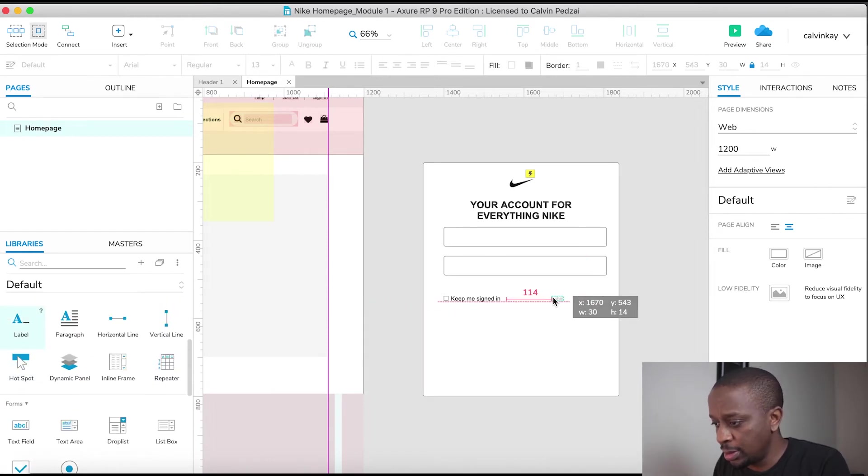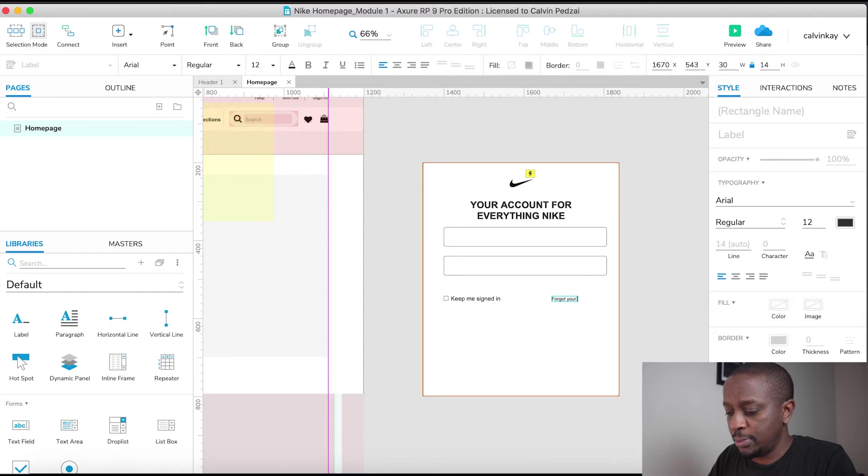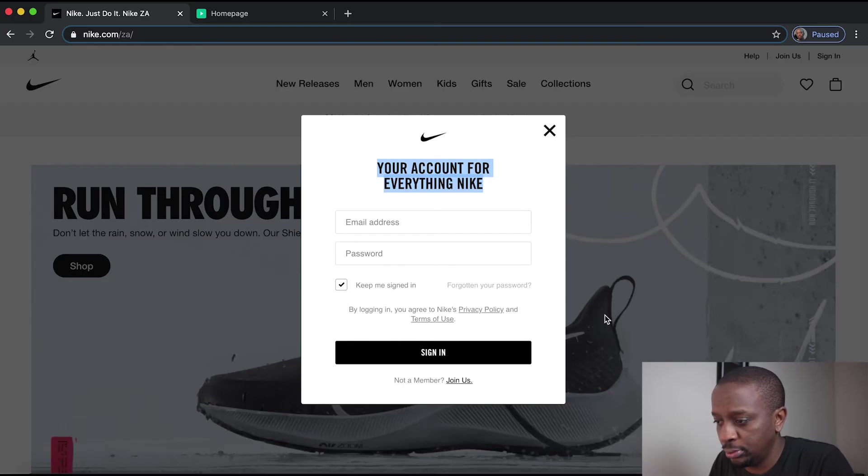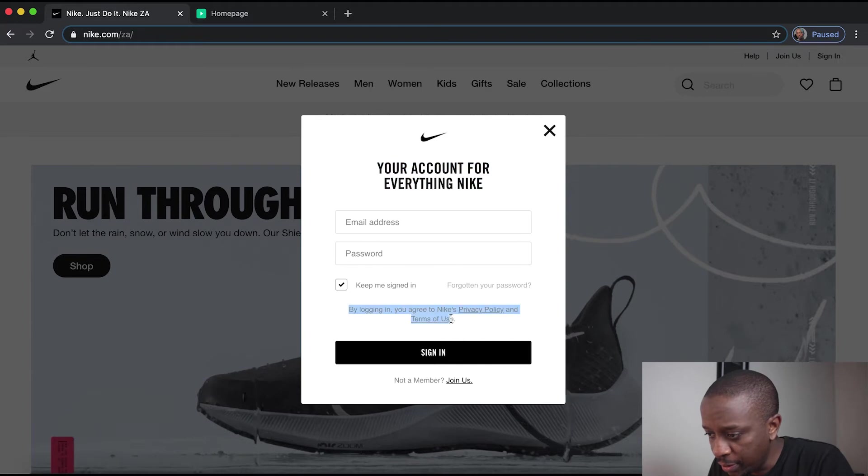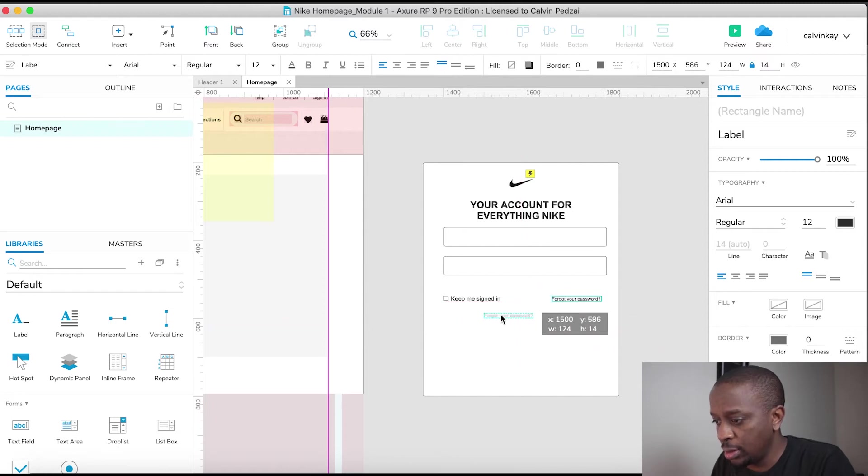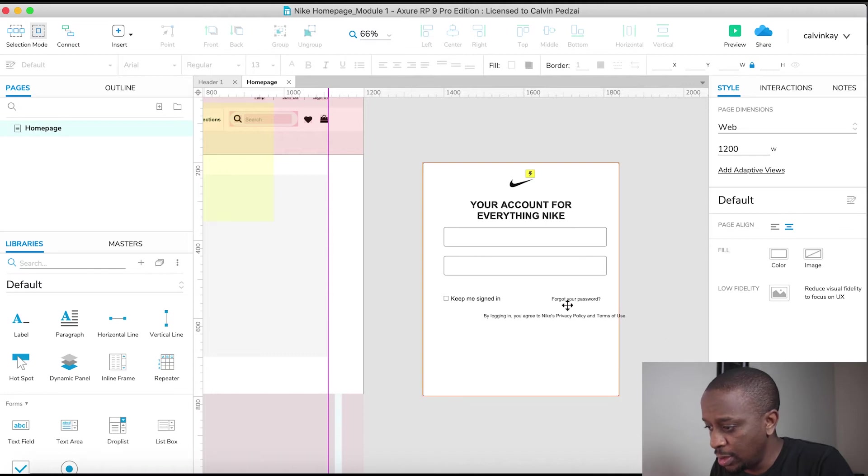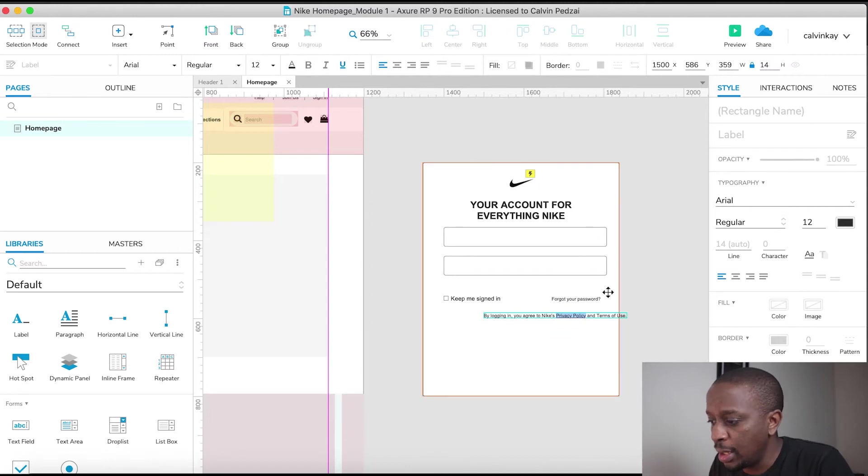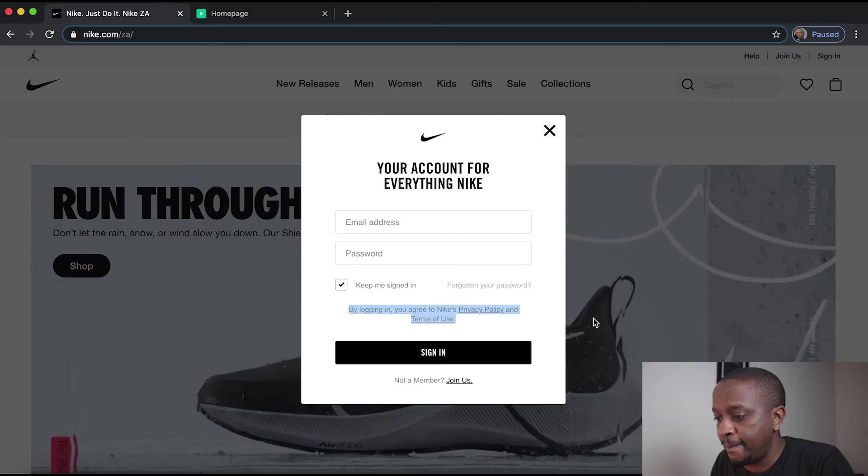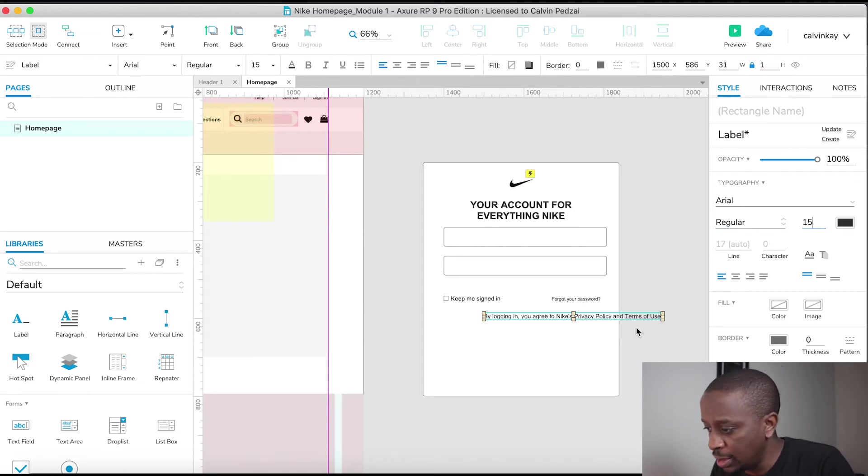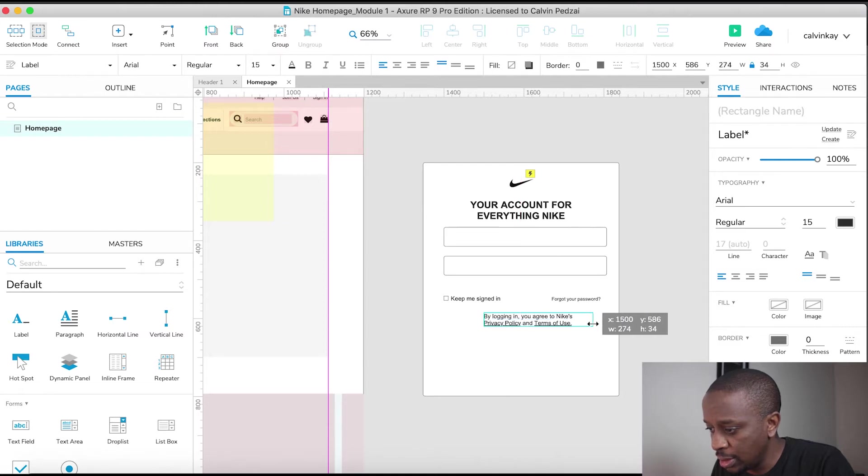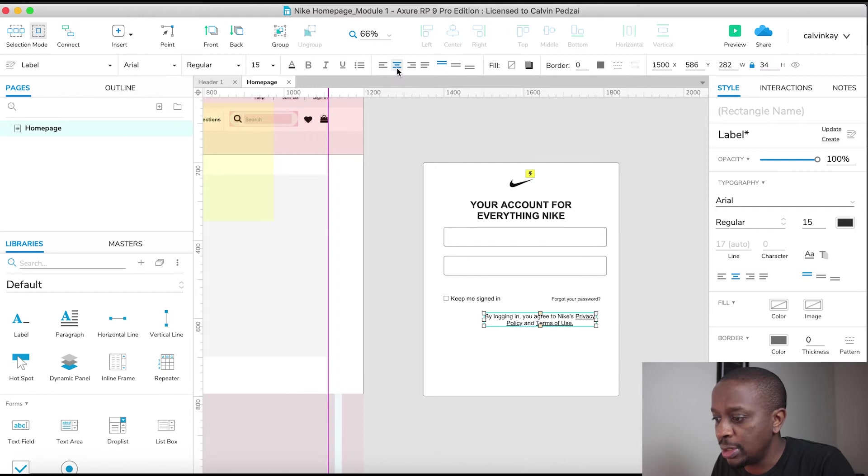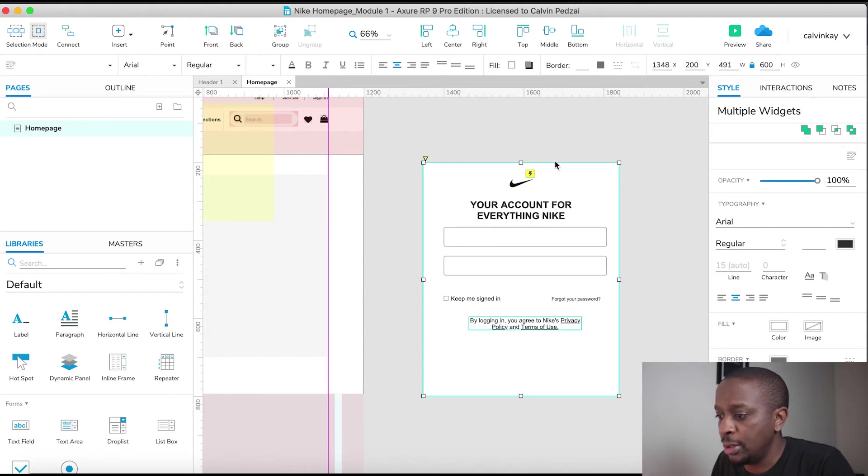And then we need a text label that says forgot your password. And then we've got this privacy policy messaging, so I'm just going to alt drag, enter and paste. And then we just need to underline privacy policy as a link and terms of use. Let's also make this 15 and just make it smaller by dragging this piece and let's make it centered as well.